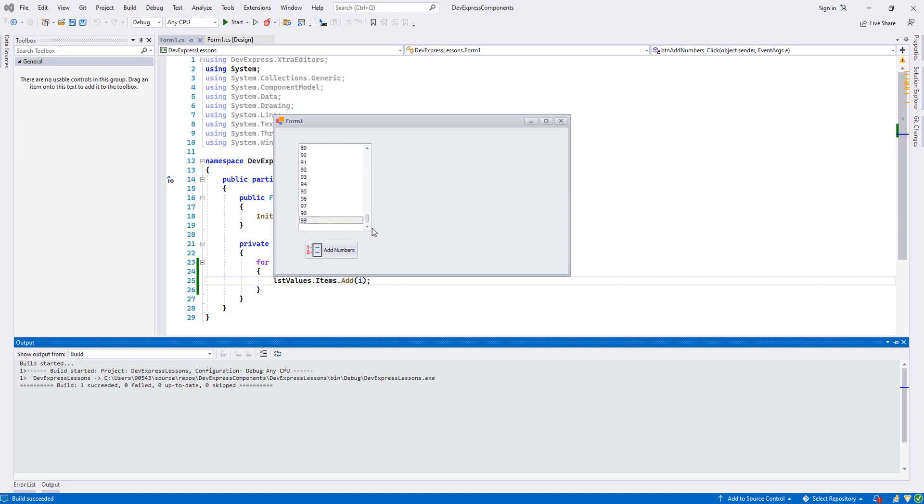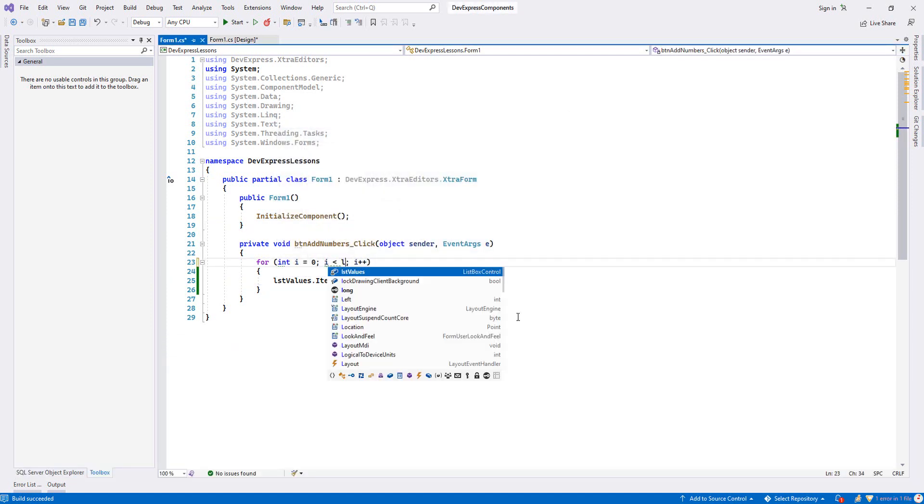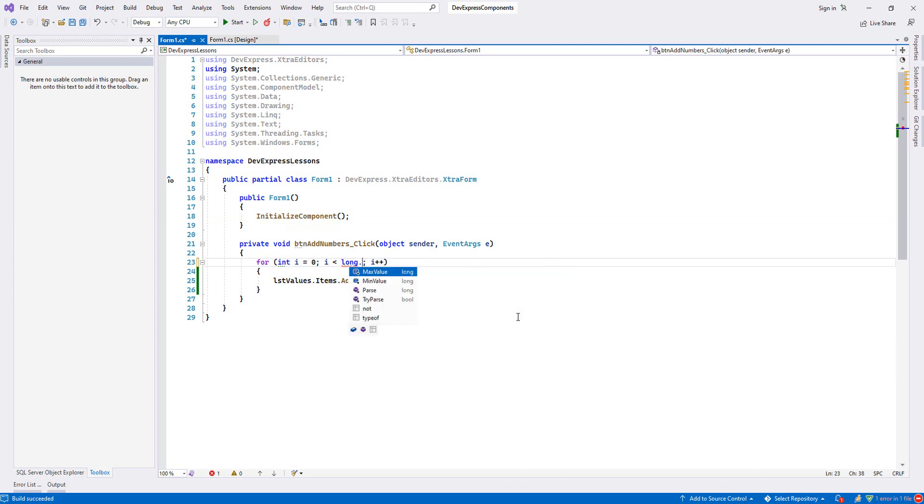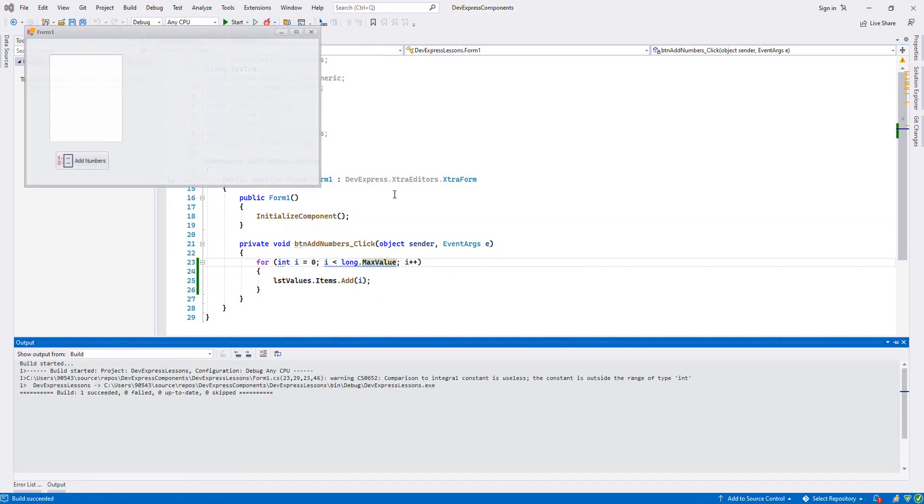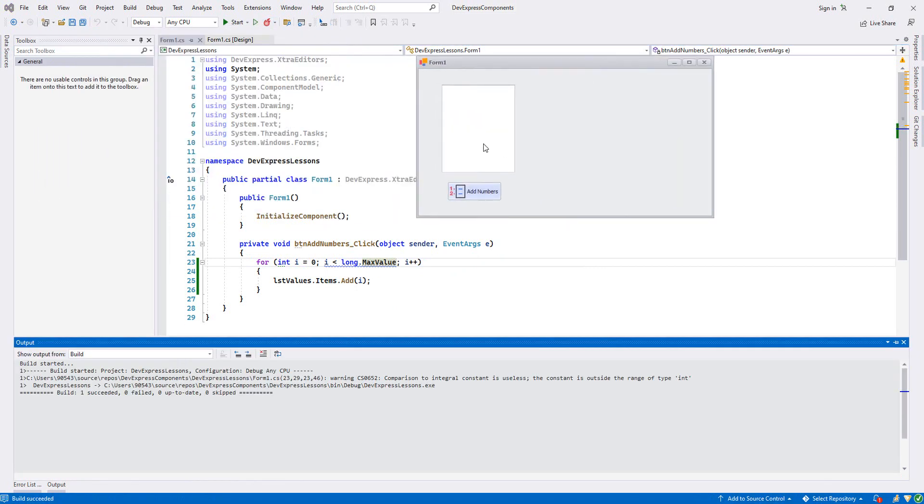What we're going to do here is add from 0 until the maximum value of long. Let's change this one - I'll write Long.MaxValue.